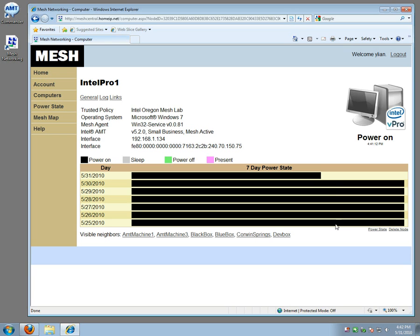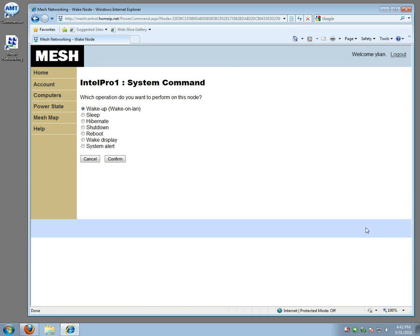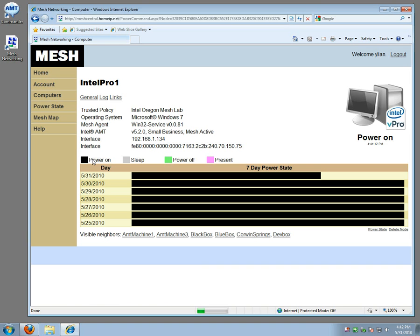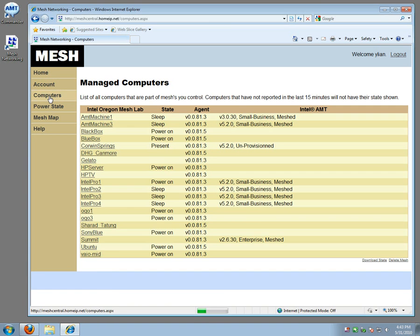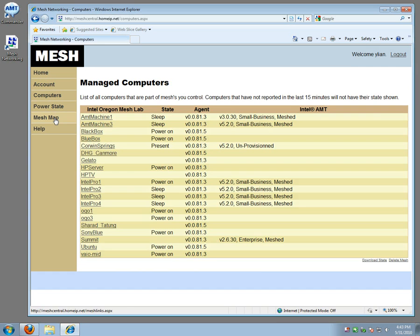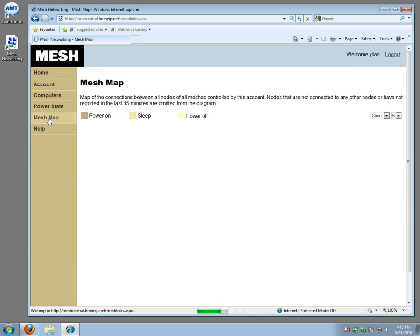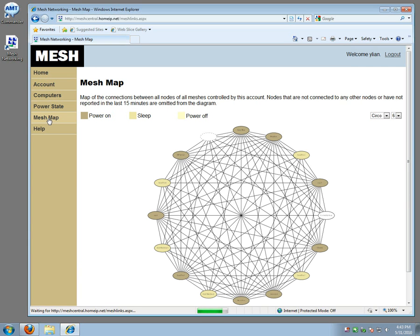And there's a button called power state where you can do basic power operations, wake up, go to sleep, reboot and so on remotely. Okay, so I'm not going to do that, but from the website you get basically an idea of how to monitor your computer and do very basic management power operations.